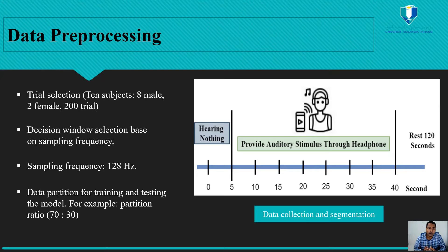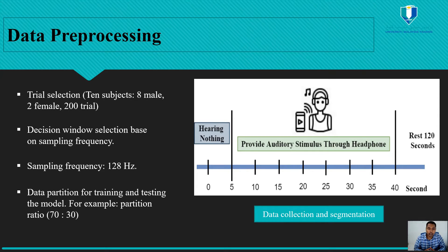Each trial contains data of 40 seconds. From each trial, we cut the first 5 seconds of data and retain the 35-second data. The sampling frequency of this device is 128 Hz. Based on the sampling frequency, we segmented the dataset into two decision windows of one second and two seconds. Each subject was provided 60 to 80 dB auditory stimulus through headphones.